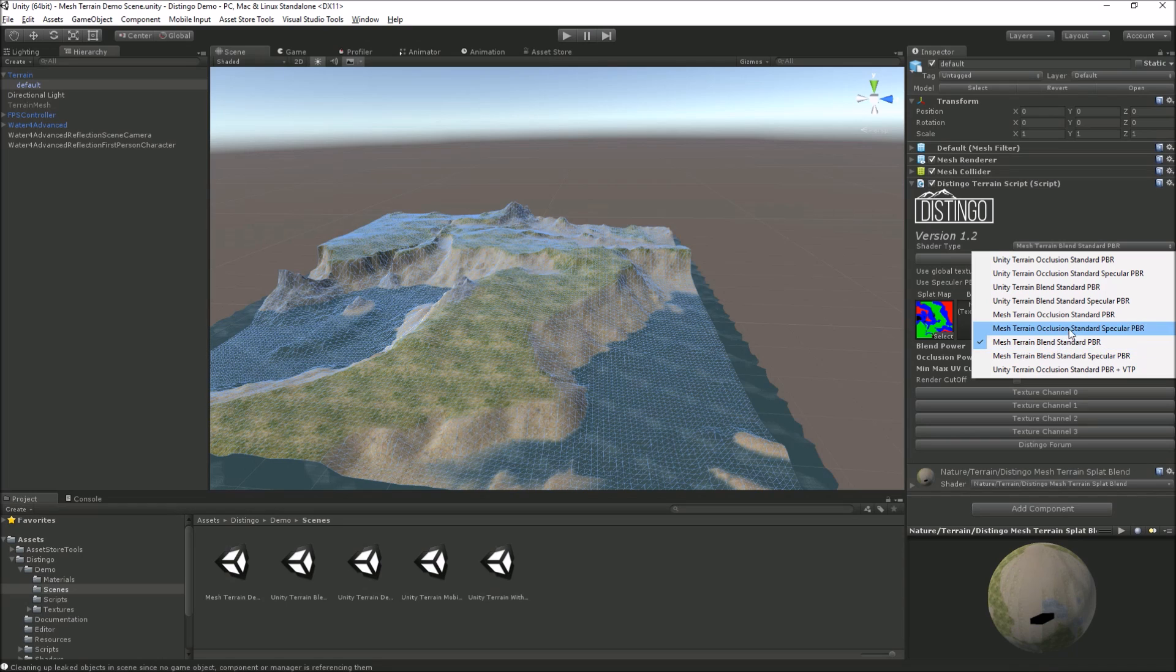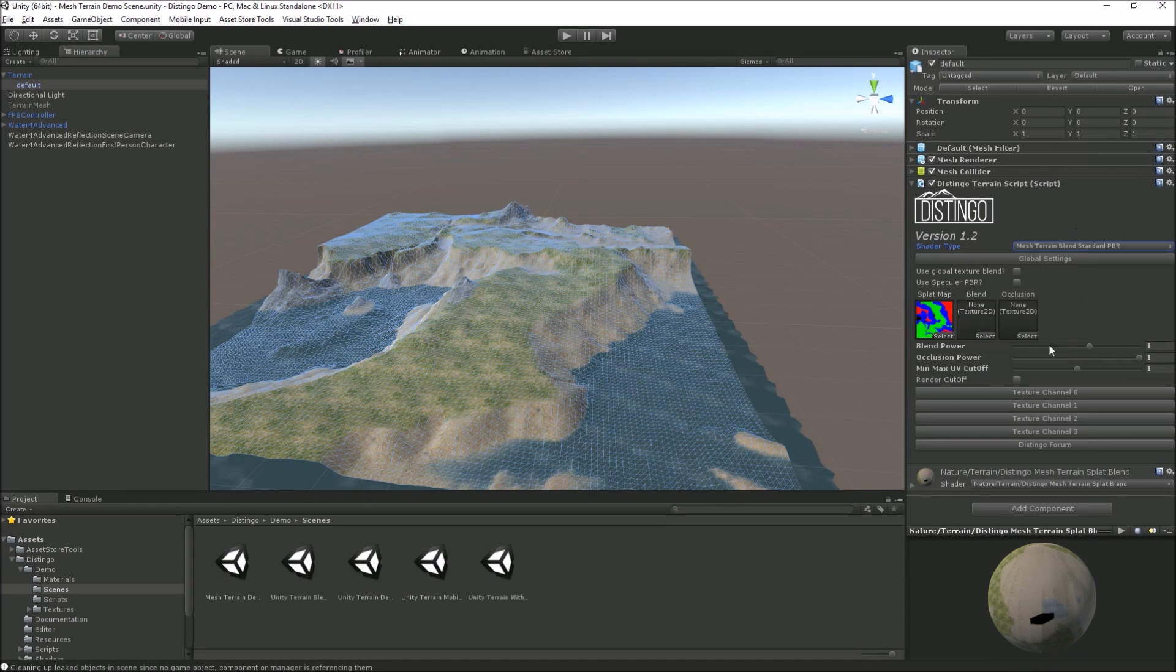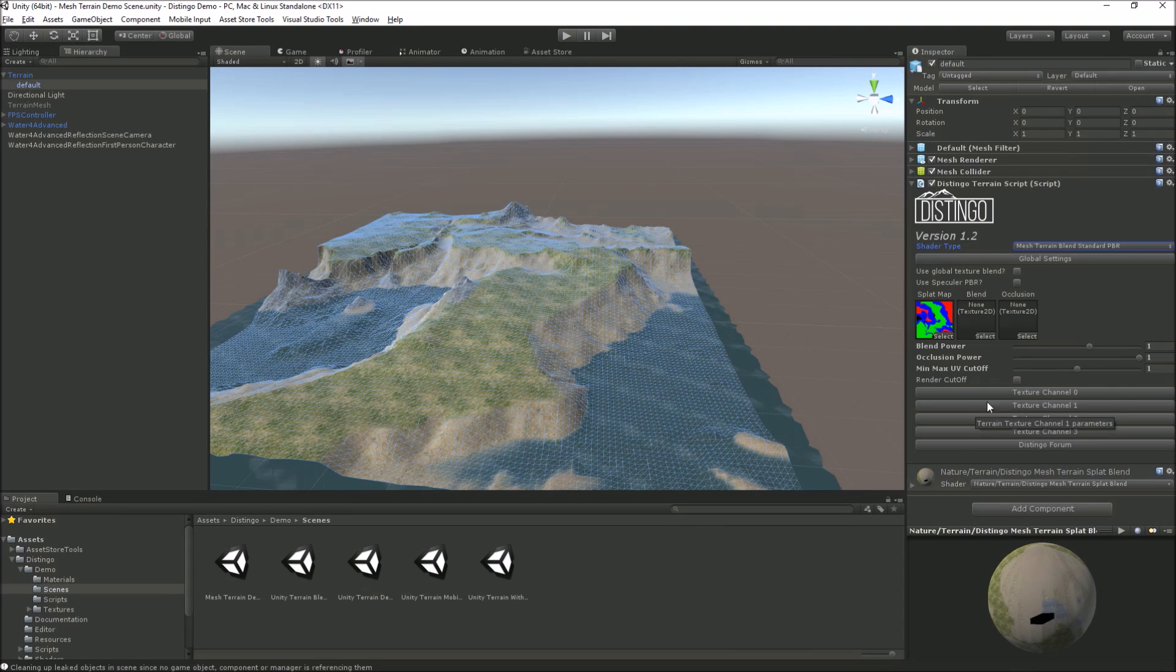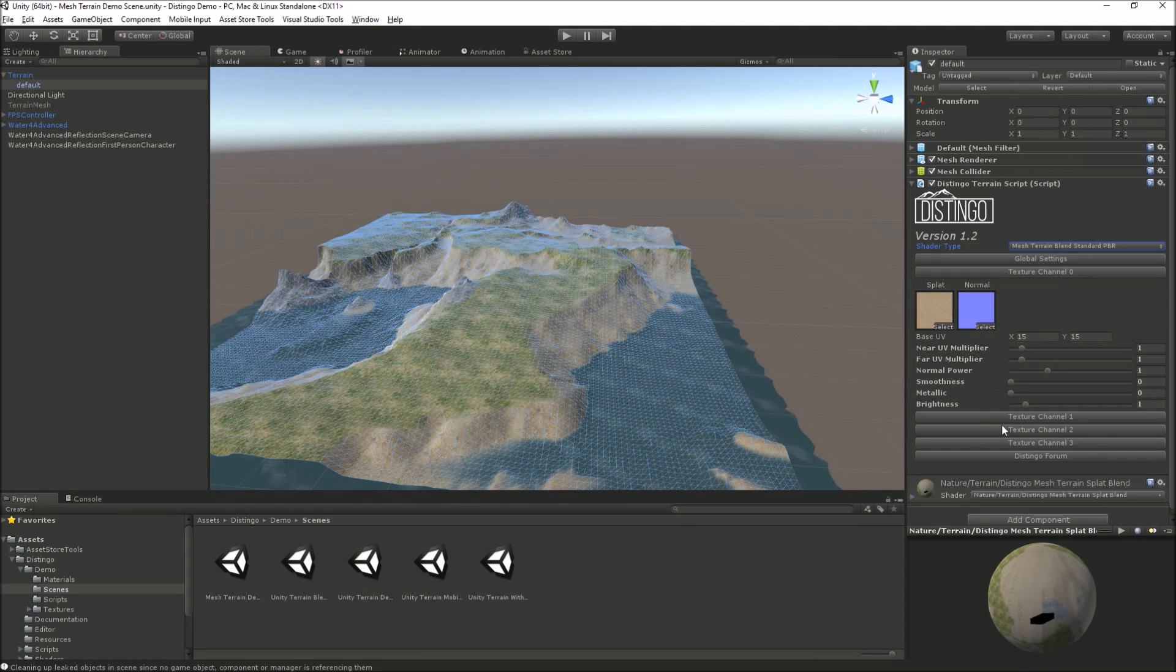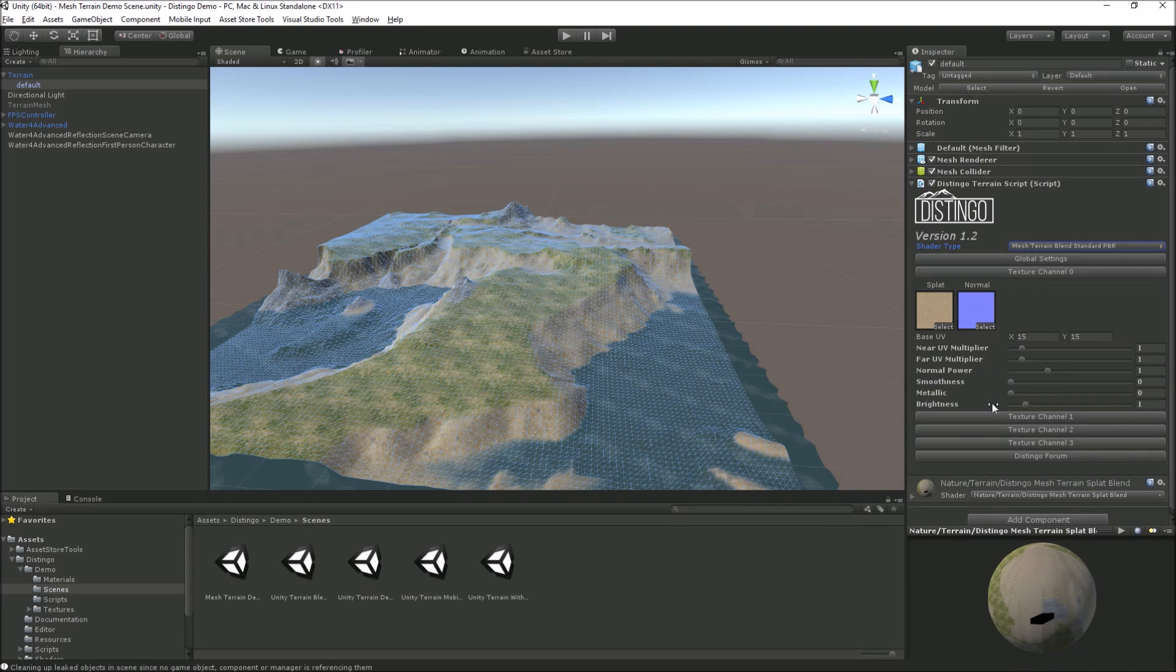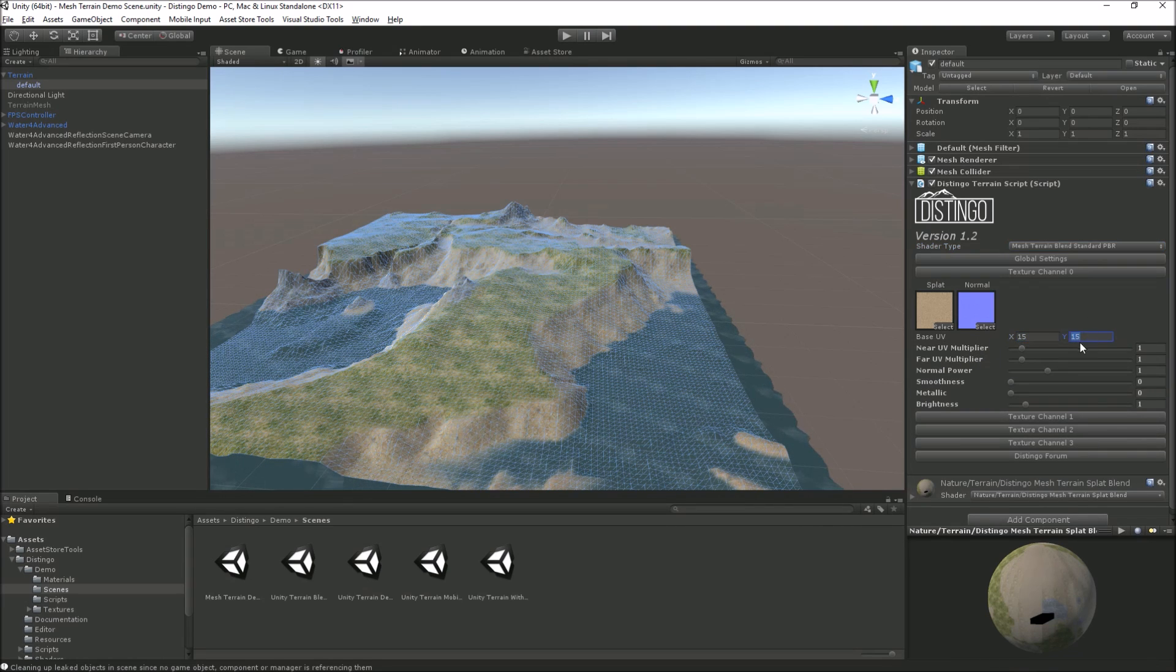Again all the same settings that we've got before. Same settings inside there, but we've also got, we can alter the base UV for each texture channel from here.